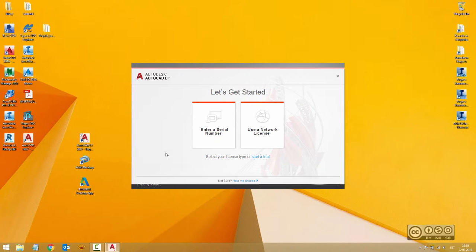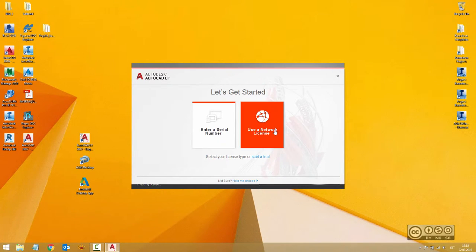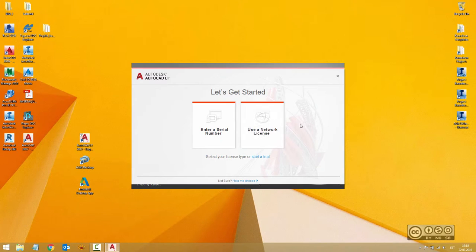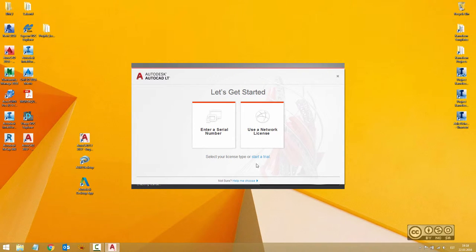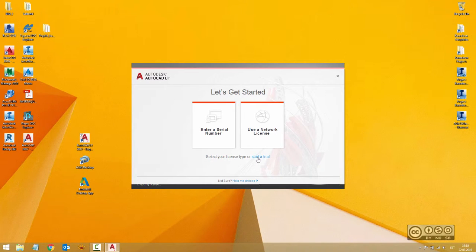During startup, you can enter your serial number, switch to network license, or start your trial. Right now, I'll select my license type as a trial license for 30 days. It's valid and you can easily learn during those days.